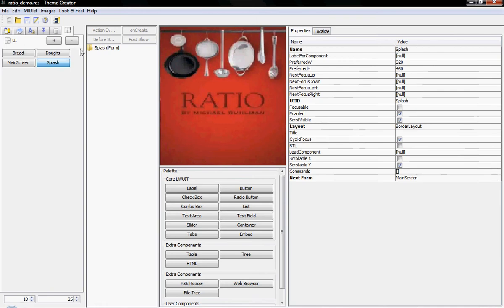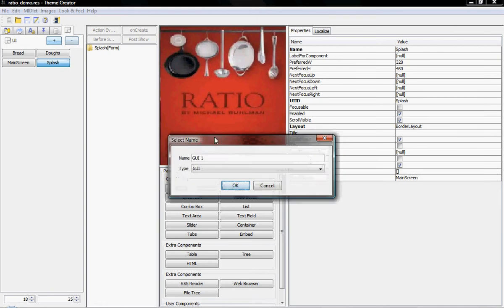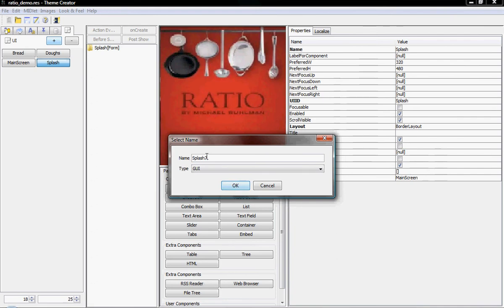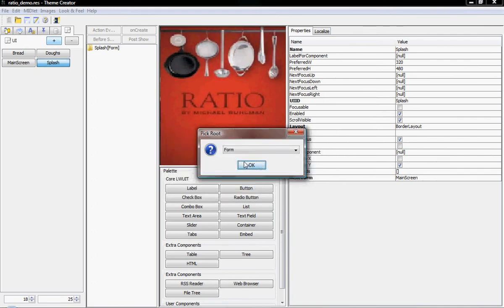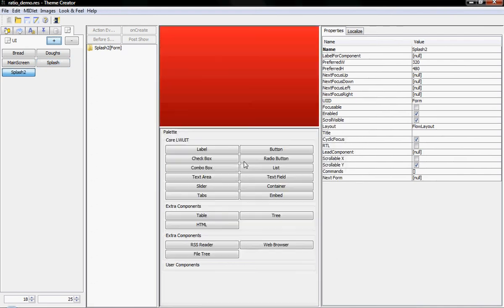And to do this, let's start by creating a brand new splash screen right here. Let's just call it splash2 and just create this.